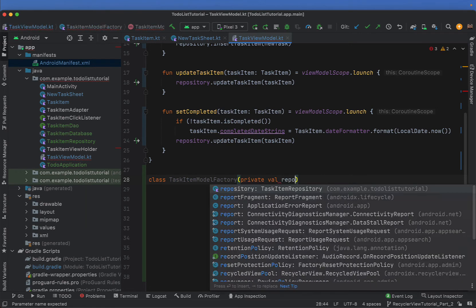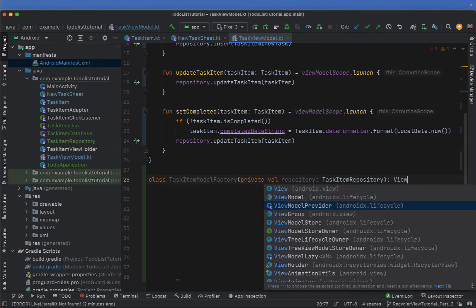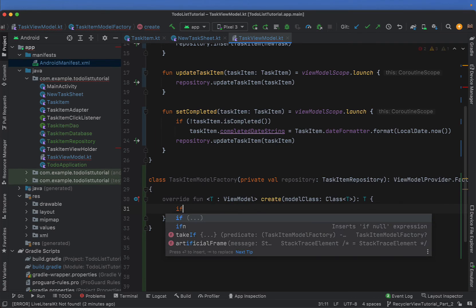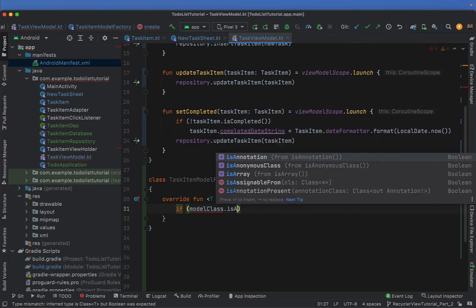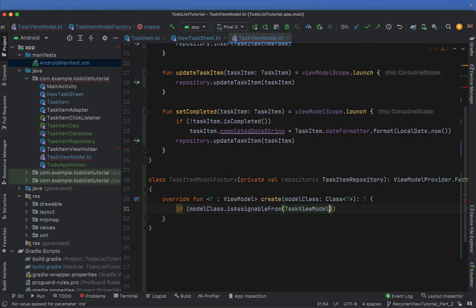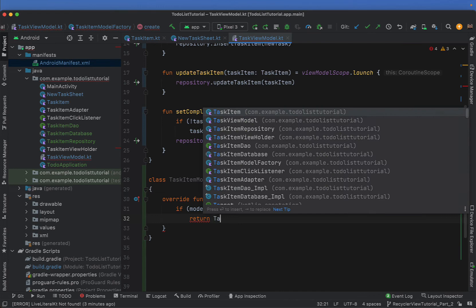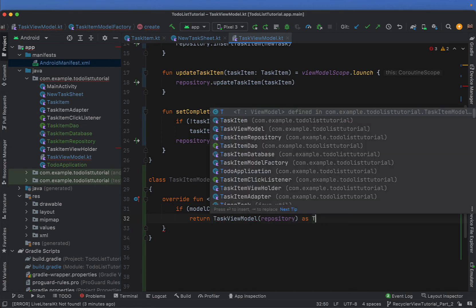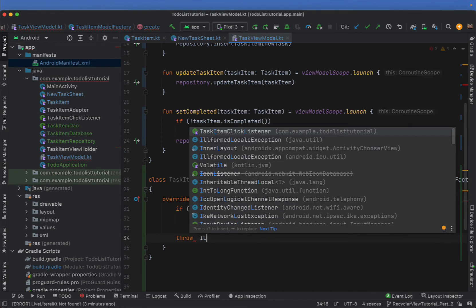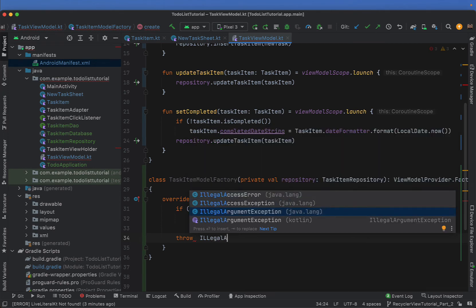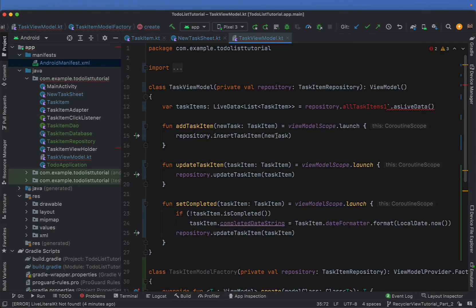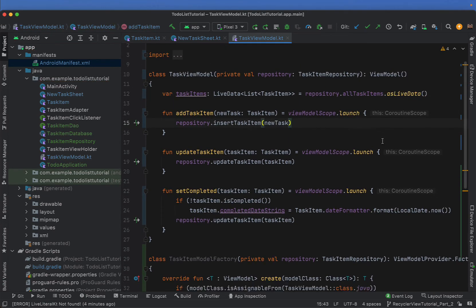Below our task view model class we're going to create a TaskItemModelFactory. This class receives our task item repository and extends ViewModelProvider.Factory. We override the create function: if the model class is assignable from TaskViewModel, return a TaskViewModel passing through our repository; otherwise throw an IllegalArgumentException. Just fixing up a typo there.